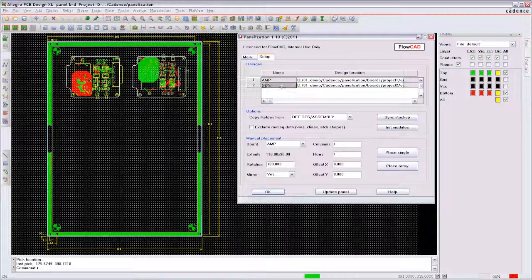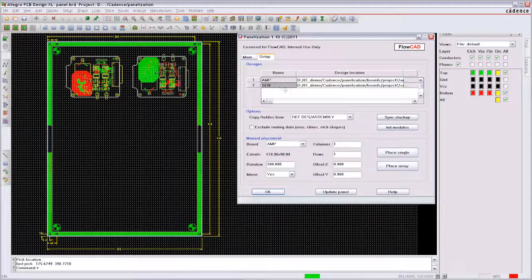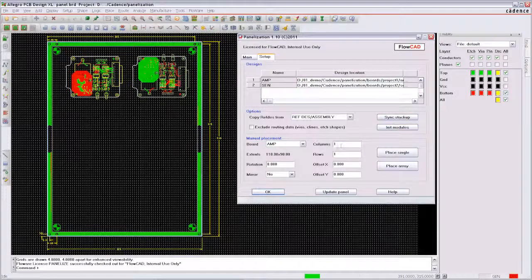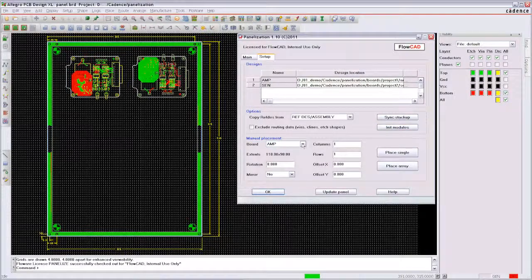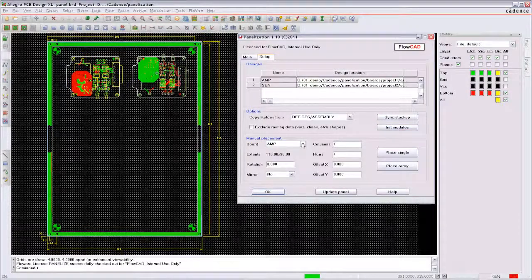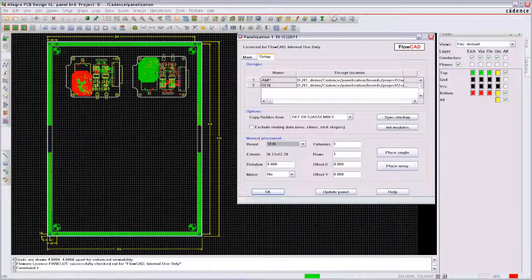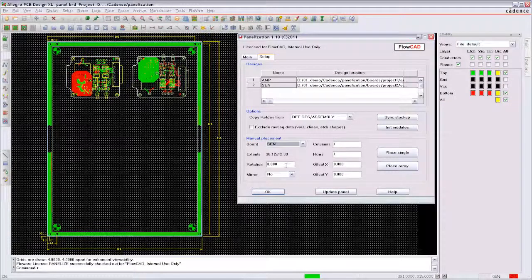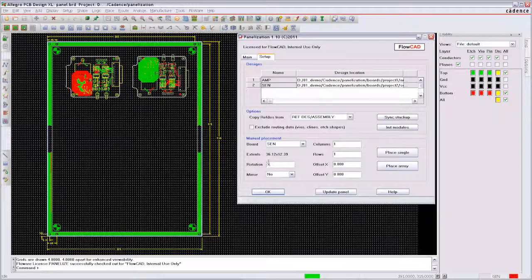If you need to place the sensor for example 32 times you can place a complete array in one single step. Just enter the quantity of designs per row and column and add the vertical and horizontal spacing.